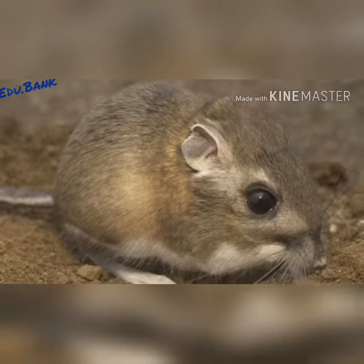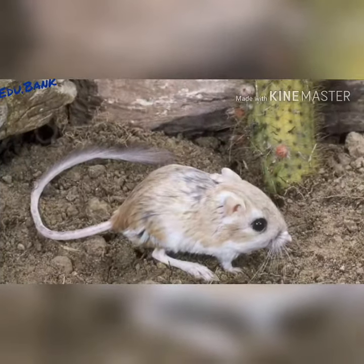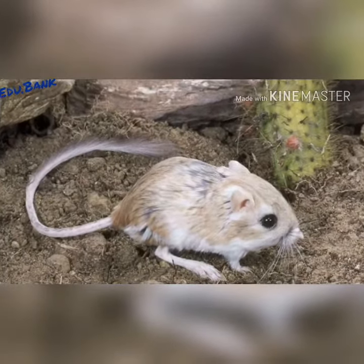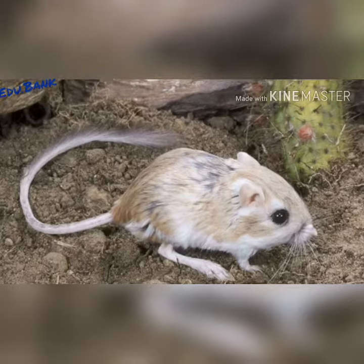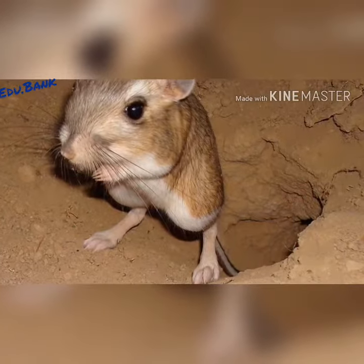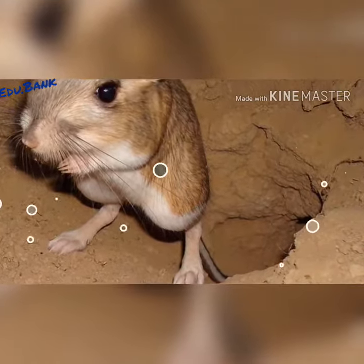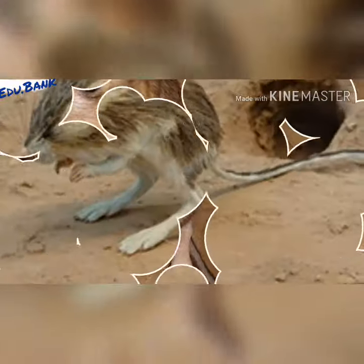Most of the 23 species of kangaroo rats can be found in California, including the Banner-tailed and Merriam's kangaroo rat, and in other areas where it is hot and dry.